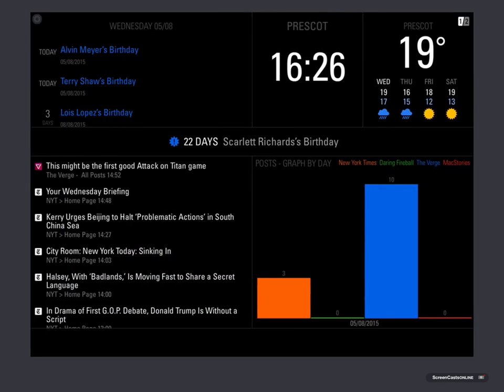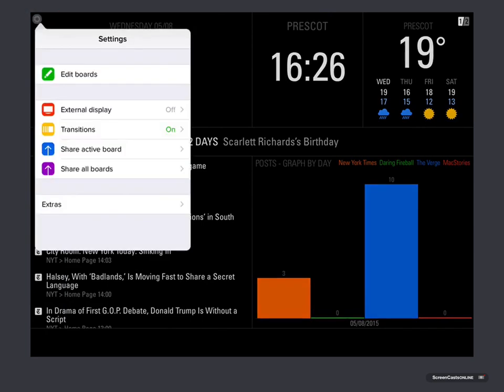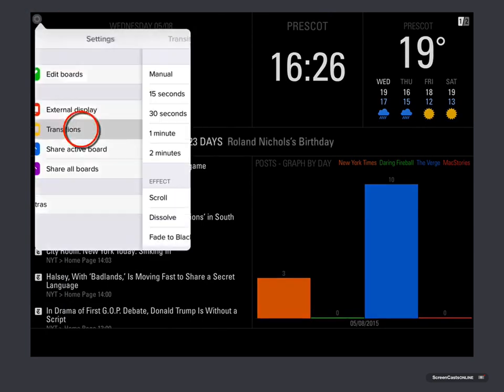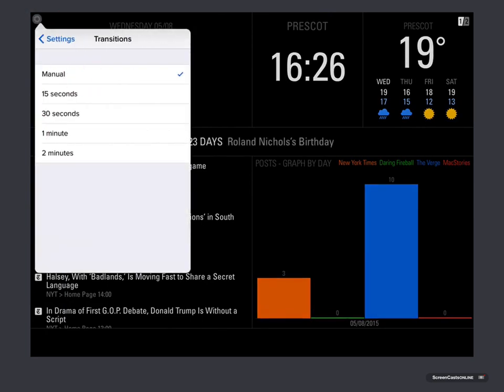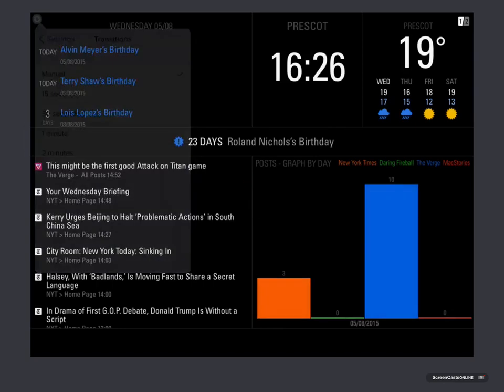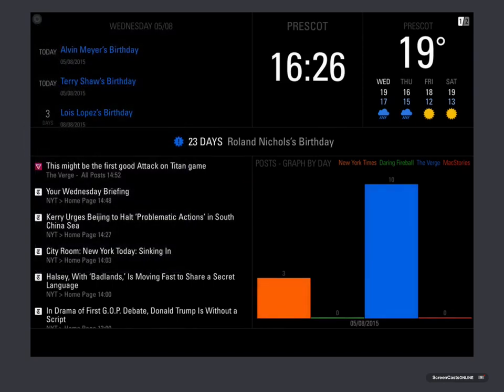I've also got transitions set up to fade between one and the other. Now what I will do is we're going to set up a new board, but before I do that, I'm going to switch off transitions, and we'll come back out.